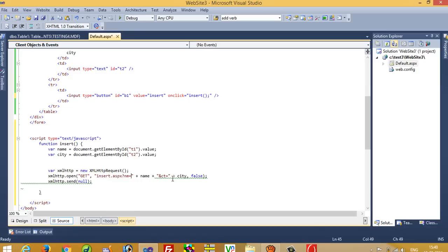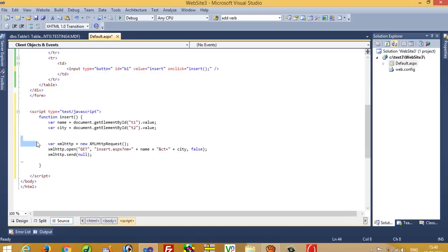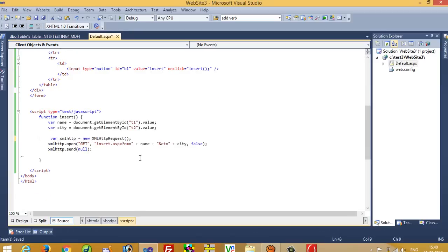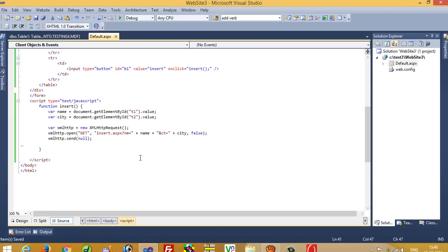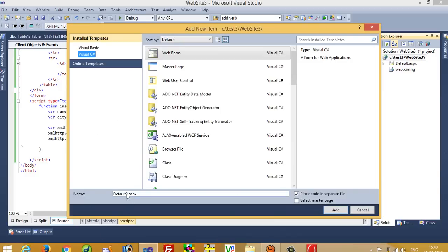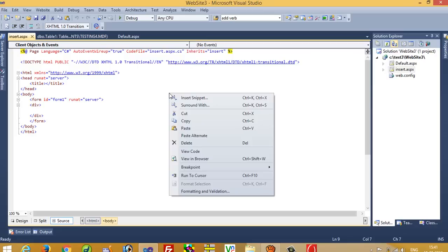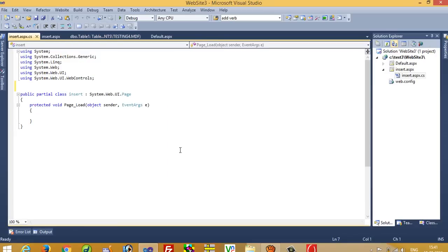Now I am going to check this — yes, everything is okay. We need two or three more pages, so now I am going to add one more page. The page name should be insert.aspx. Add it, then right-click and go to View Code — we have to write the insert operation here.